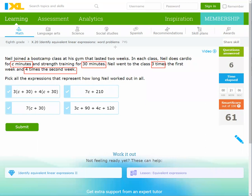Each time he trains, he does C minutes and 30 minutes. The idea here: first week three times, second week four times — so seven times in two weeks. I should multiply seven by (C + 30). This expression is correct.